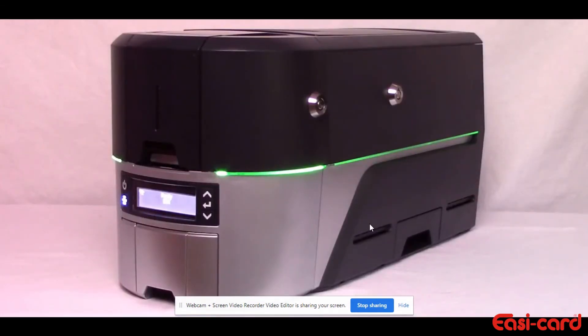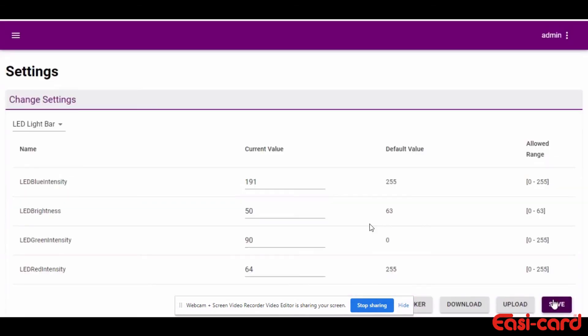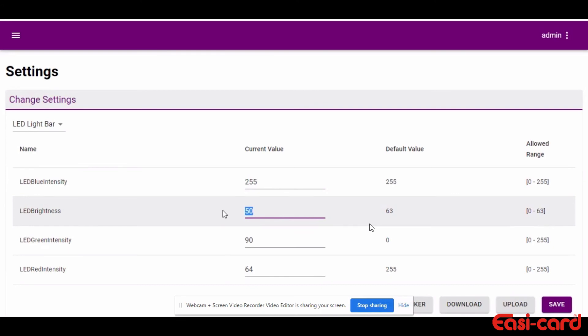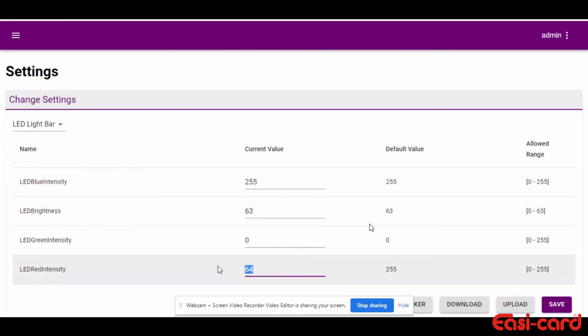The printer displays the new color and brightness. If you want to change the color back to the default settings, enter the settings that display in the default value column into the current value field and select save.